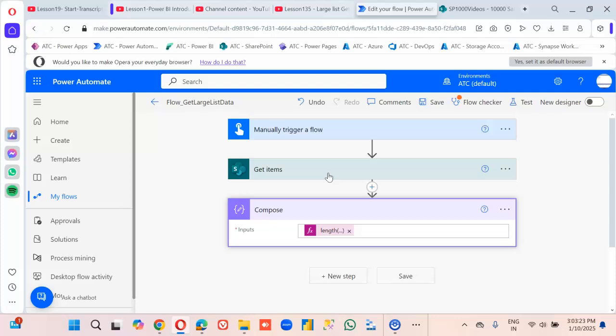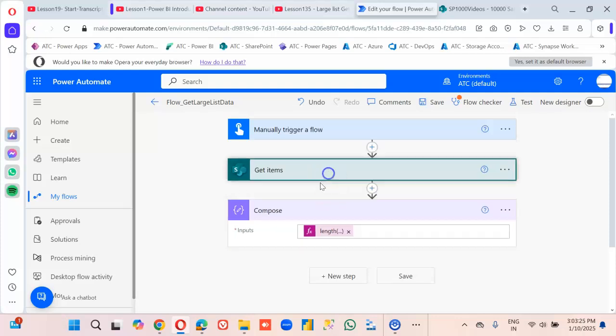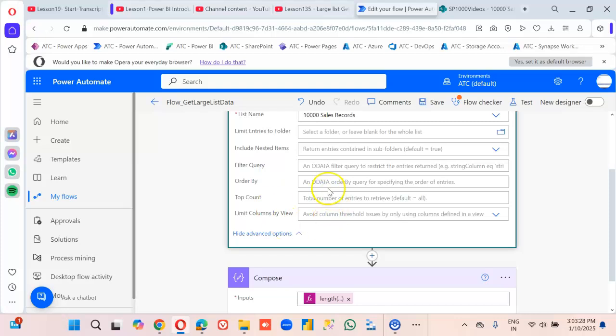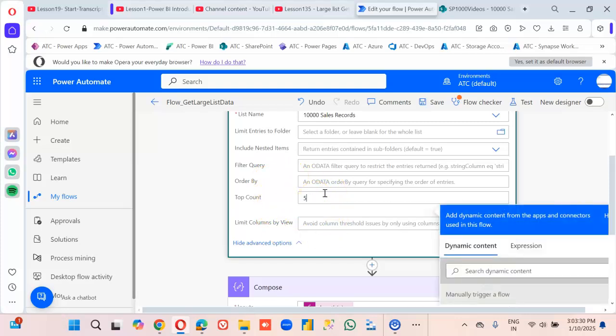So we are going to make two changes. Go to Get Items, then Advanced settings. Set the Top Count to 5,000 — that is the maximum. We cannot go more than that; it will give an error.